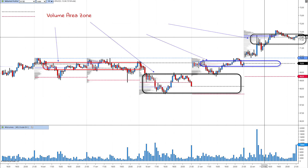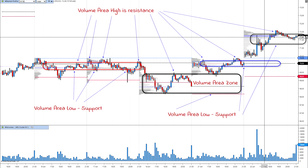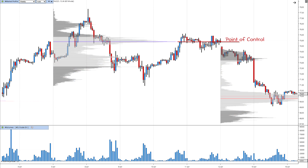Volume profile is one of the most powerful market analysis tools that helps traders better understand market dynamics. It shows the distribution of trading volume across price levels, allowing traders to see important areas of interest for market participants. It is a powerful tool for understanding where major players such as funds and institutional investors are making their trades, and also helps predict potential reversals or continuation of trends.